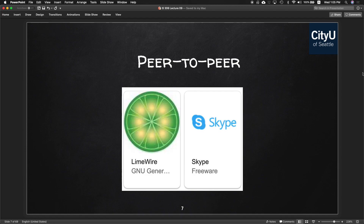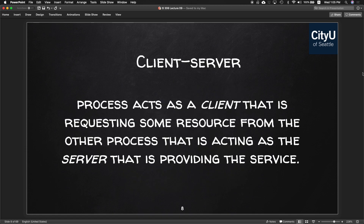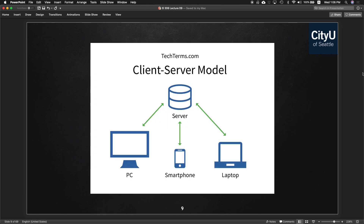Client-server is basically the process where a client requests some resource from another process acting as the server that provides the service. You've been doing this every day — when you use your computer, that's your client, and you request something over the internet. When you get something back, like your Facebook page, that's the server responding and giving you the HTML and JavaScript files.